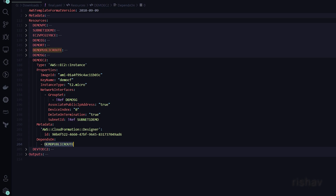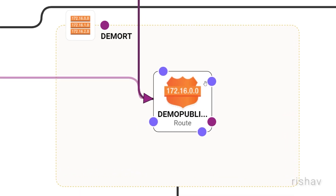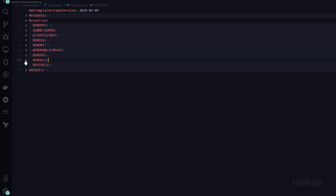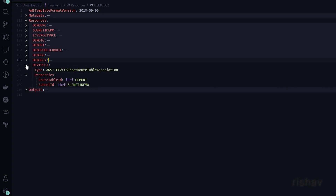EC2 also has DependsOn set to the public route, meaning the public route must be created before the EC2 can work. The last resource is the subnet route table association.